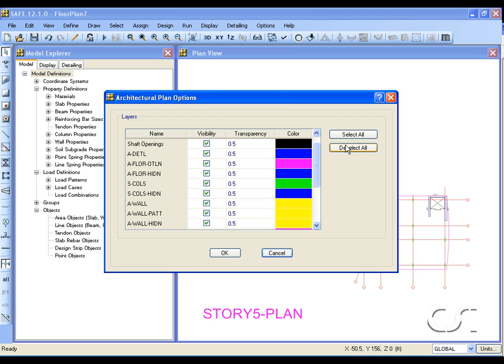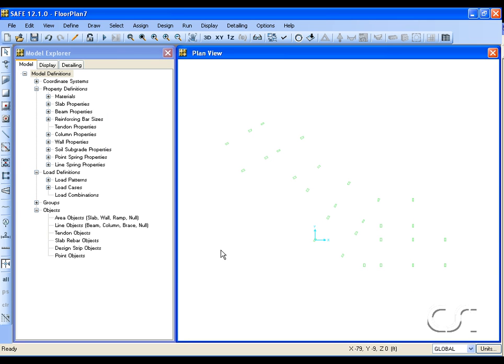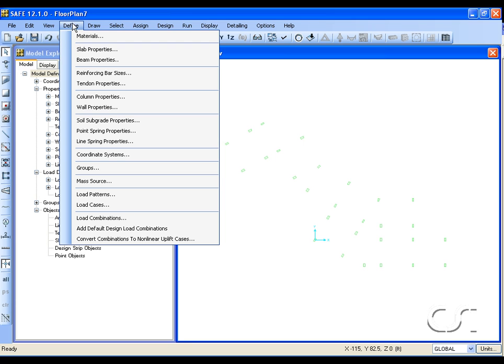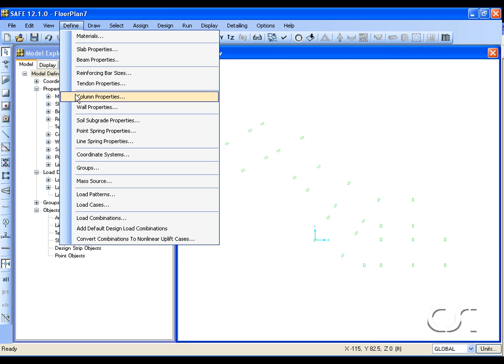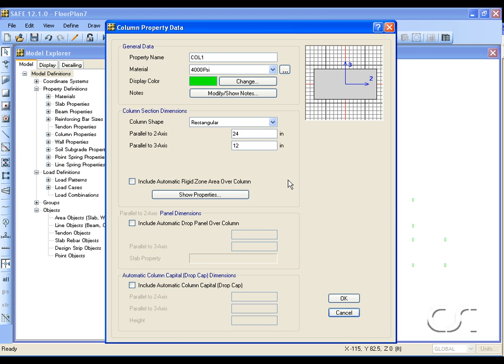We will start by displaying only the columns. Before we draw any columns, we will check our default column property definition. We have only one column which is 24 by 12 inches. Remember these dimensions.